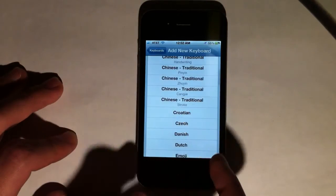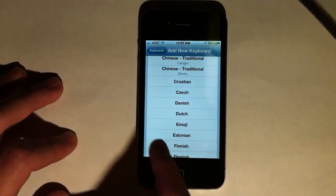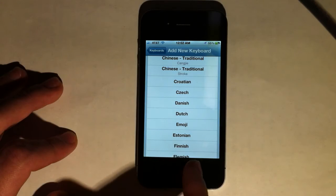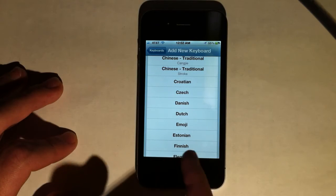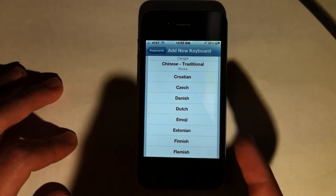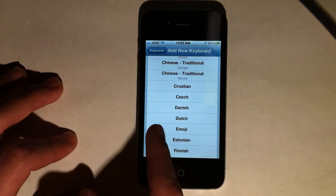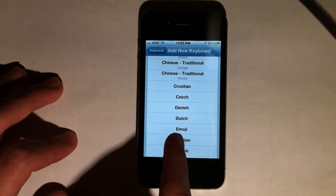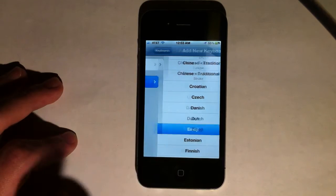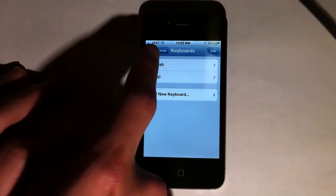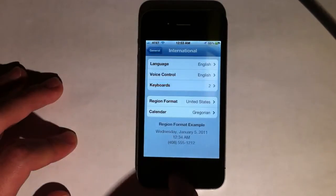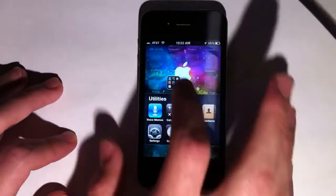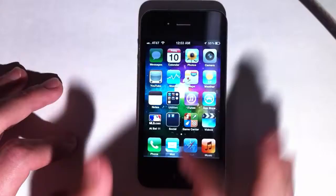Now there's a new option for an emoji keyboard right there. Before it would go Dutch, Estonian, Finnish, Flemish — emoji was not an option. Now it is. So if you enable emoji, you can do emoticons in text.